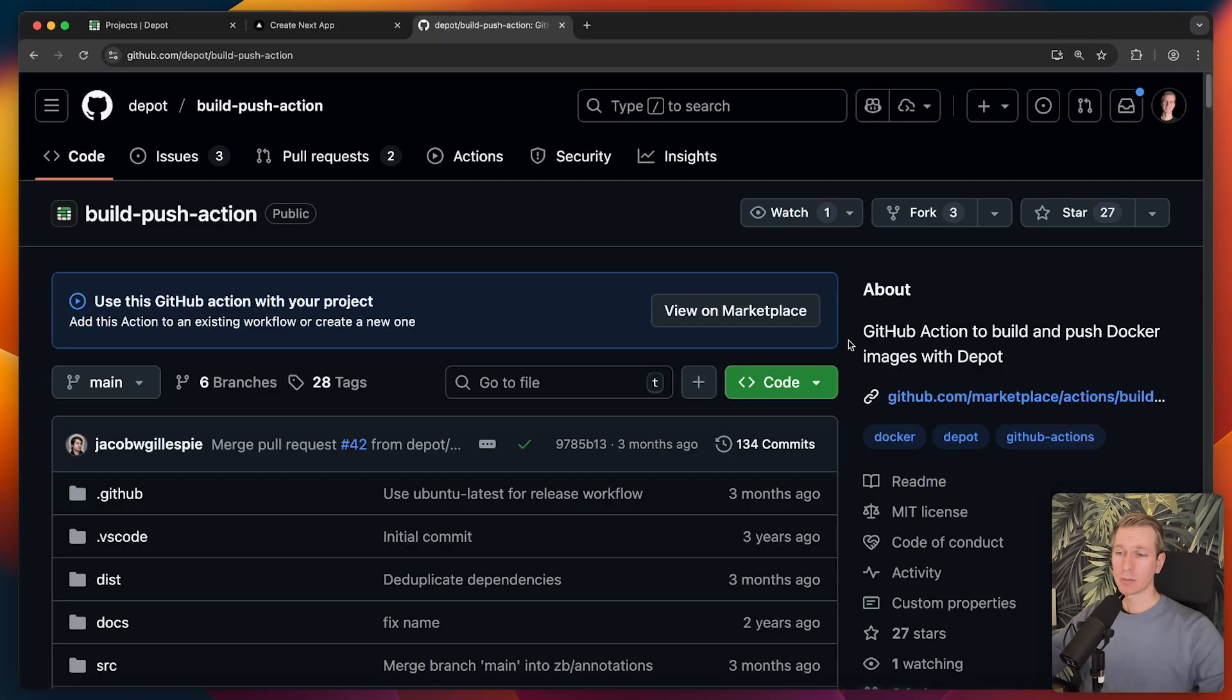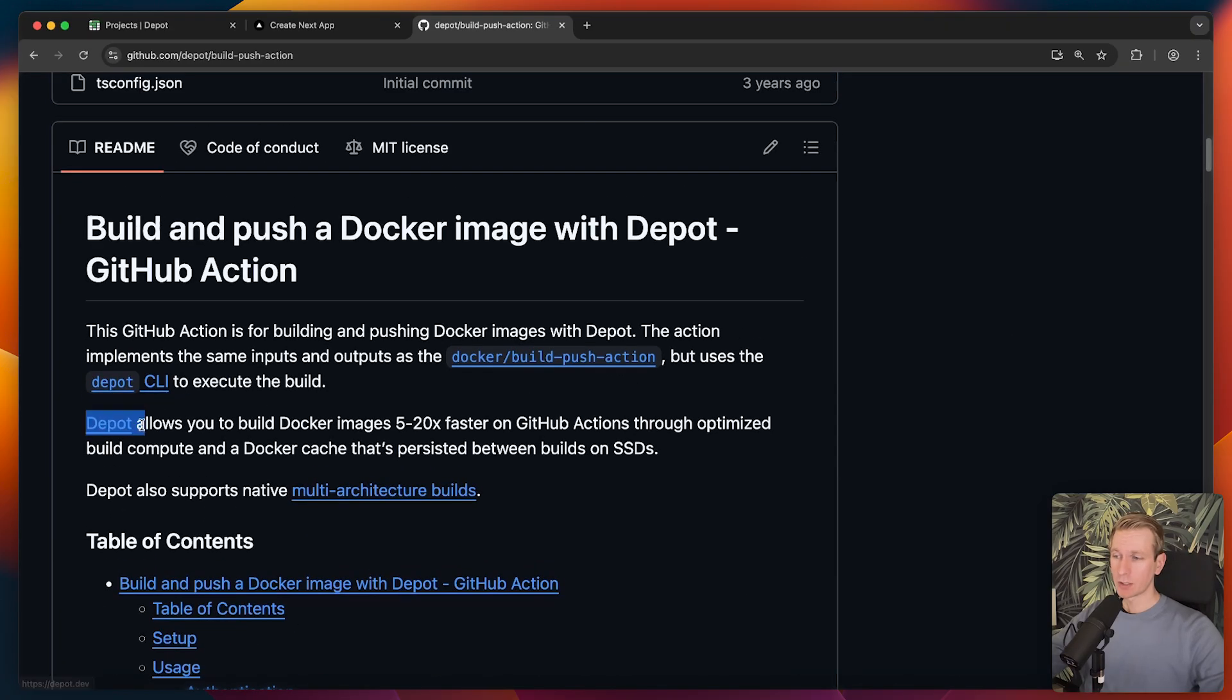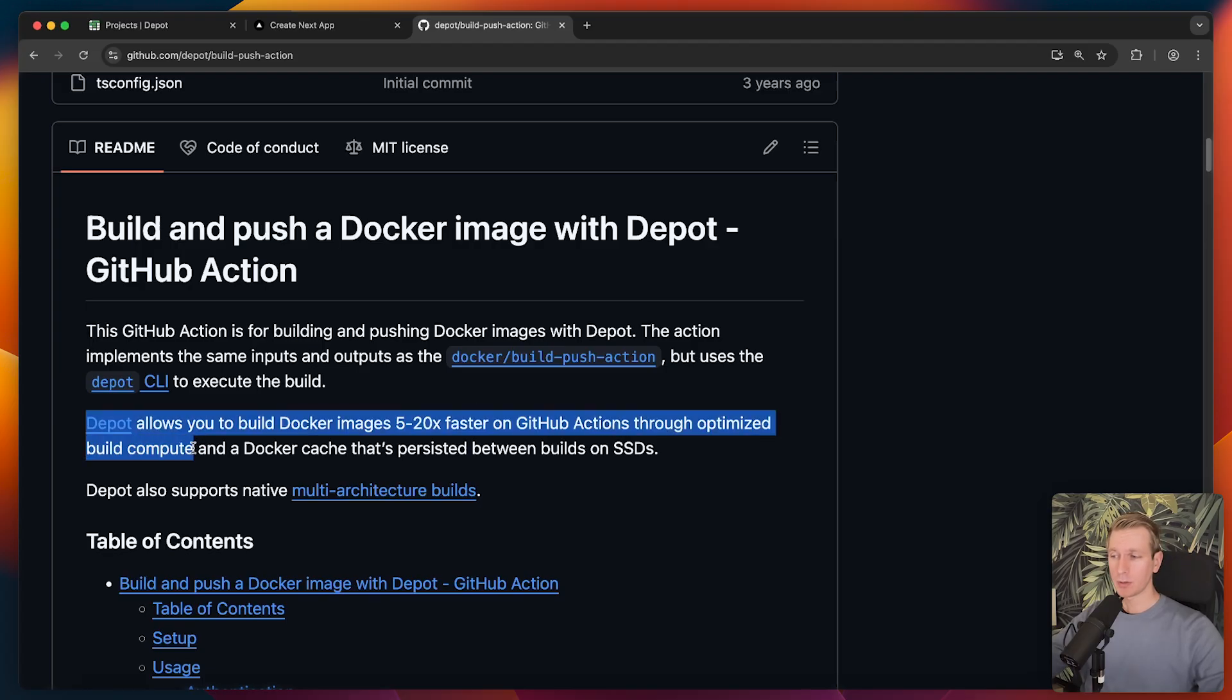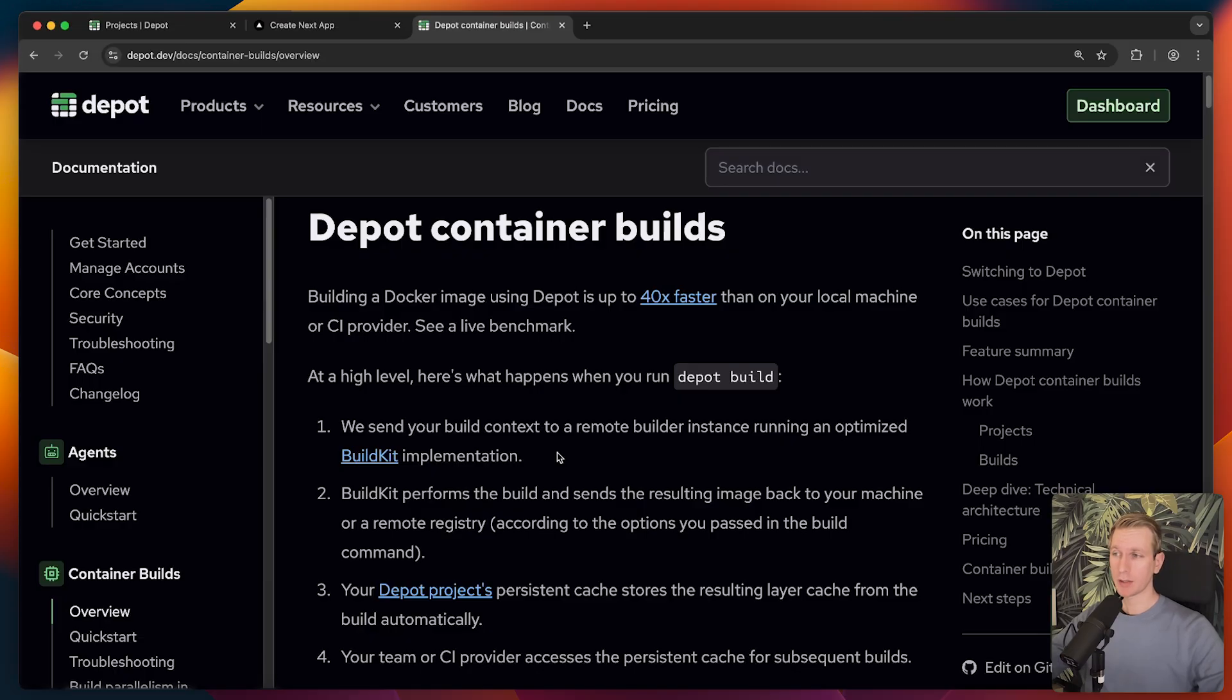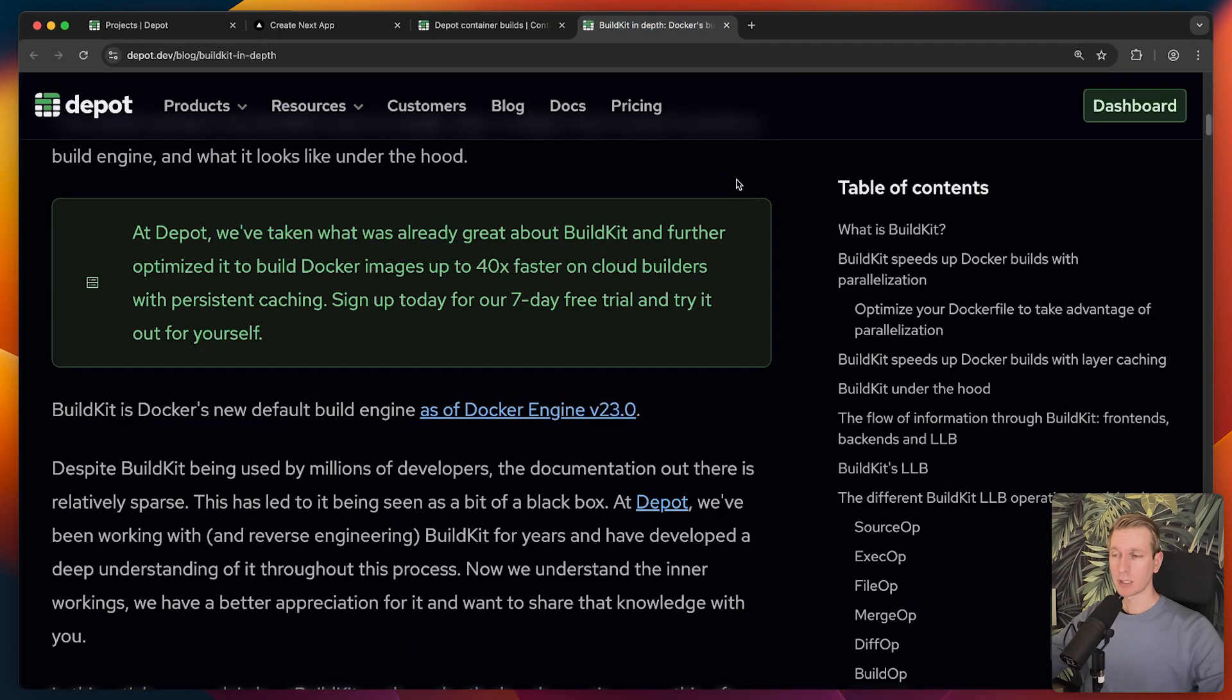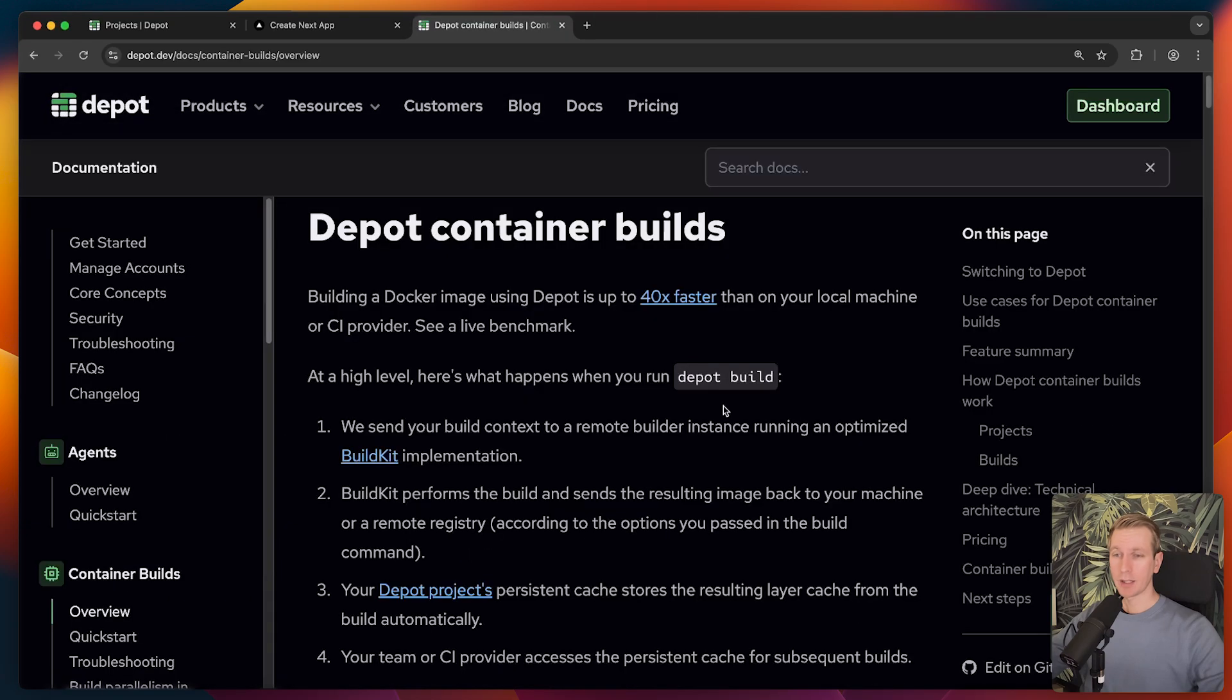Depot works with GitHub Actions as well. You can find them right here on GitHub. Depot allows you to build Docker images significantly faster on GitHub Actions. They're doing it with optimized build compute and a Docker cache that is persisted. They describe more in depth here in the documentation some of the things that they do. If you're interested in that, make sure to check out the docs.